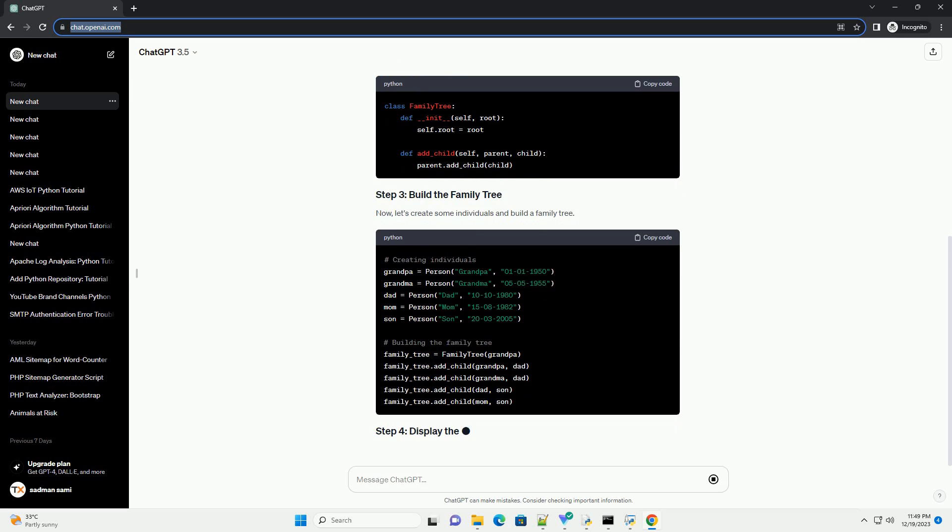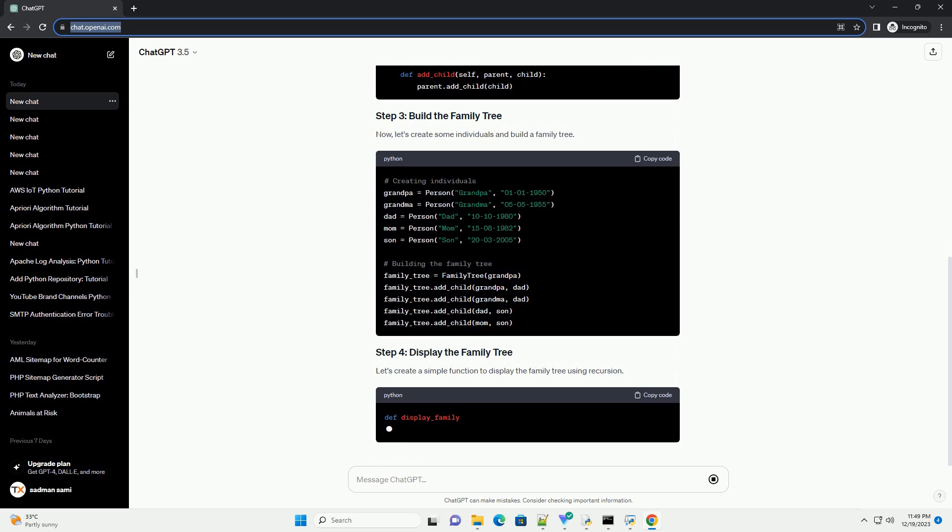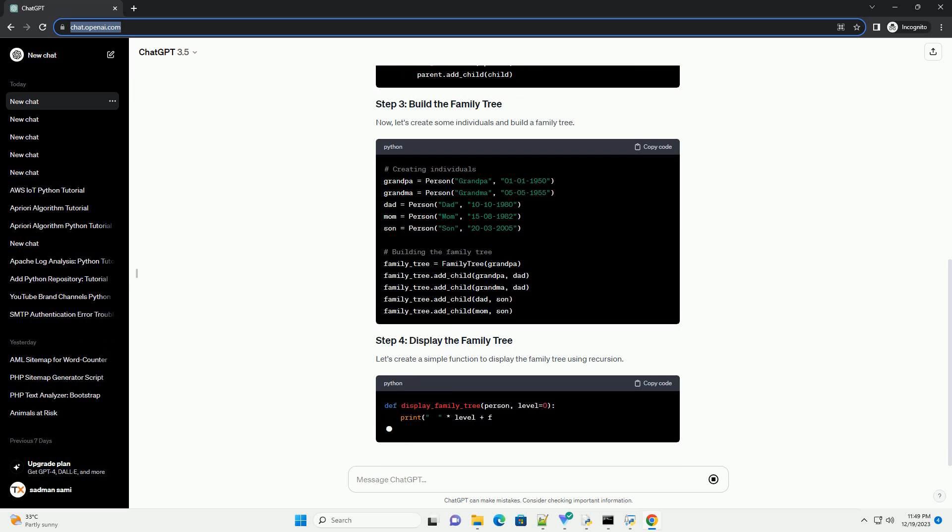Let's create a simple function to display the family tree using recursion. Run the program to see the family tree in action.